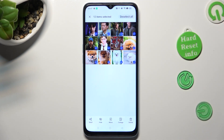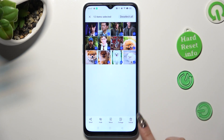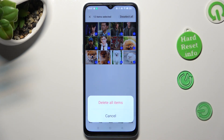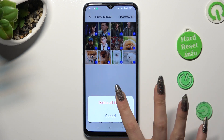Now, as you can see, all of my pictures were successfully selected. If you want to delete them, click on Delete at the bottom right corner, and confirm your choice in the pop-up.